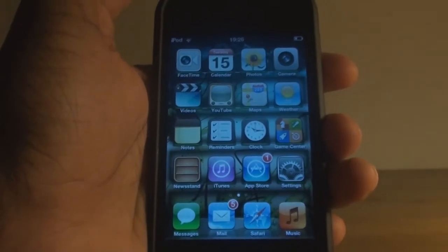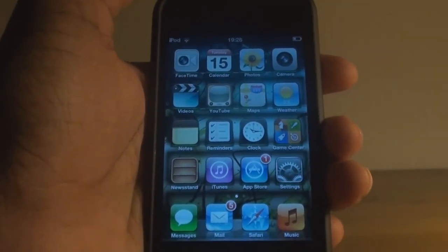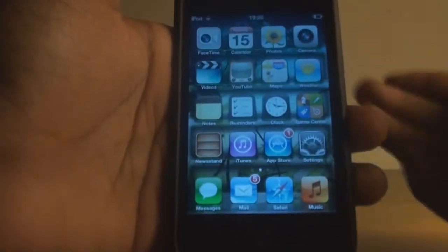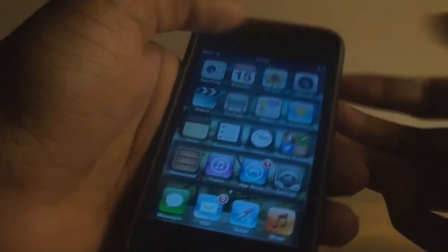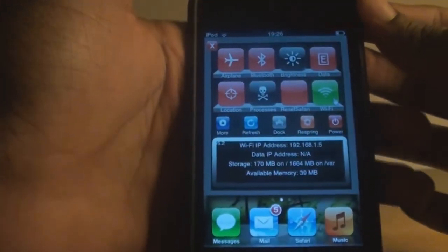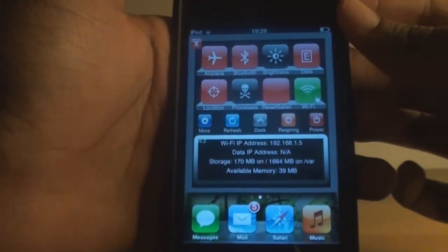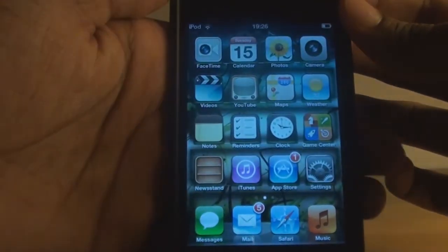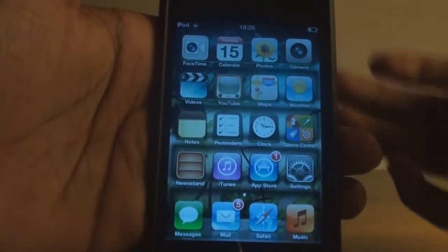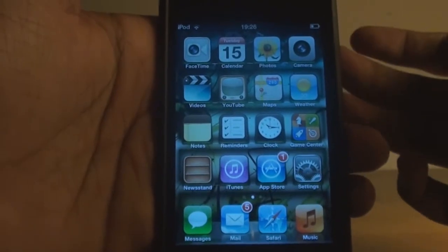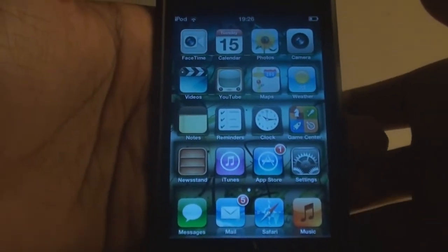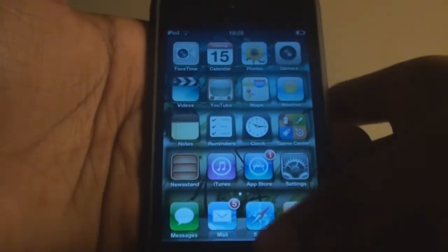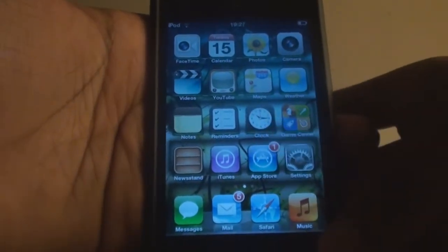This video is mainly for unjailbroken devices, because I don't see the point of doing this if you have SBSettings installed and your device is jailbroken. This is mainly for people who are unjailbroken, including the iPhone 4S and iPad 2. Essentially, all you need is your device — nothing else.